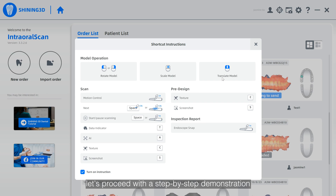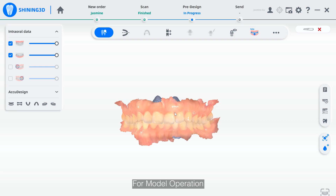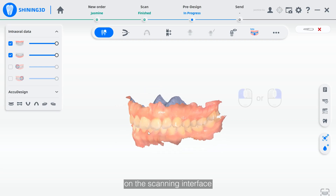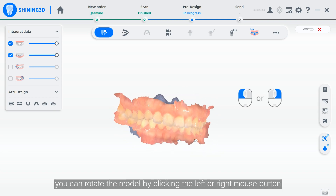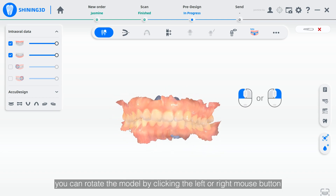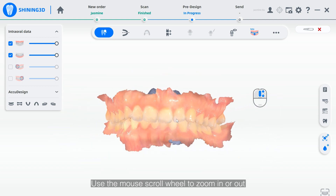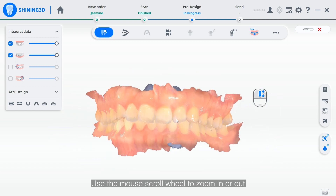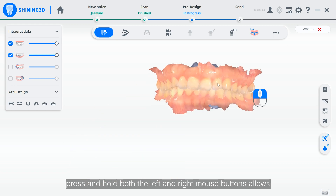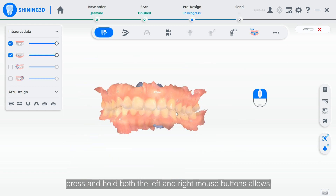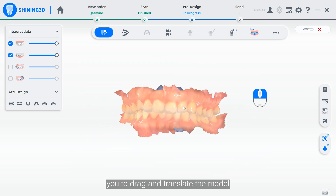Now, let's proceed with a step-by-step demonstration. For model operation on the scanning interface, you can rotate the model by clicking the left or right mouse button. Using the mouse scroll wheel to zoom in or out on the model. Press and hold both left and right mouse buttons to drag and transfer the model.